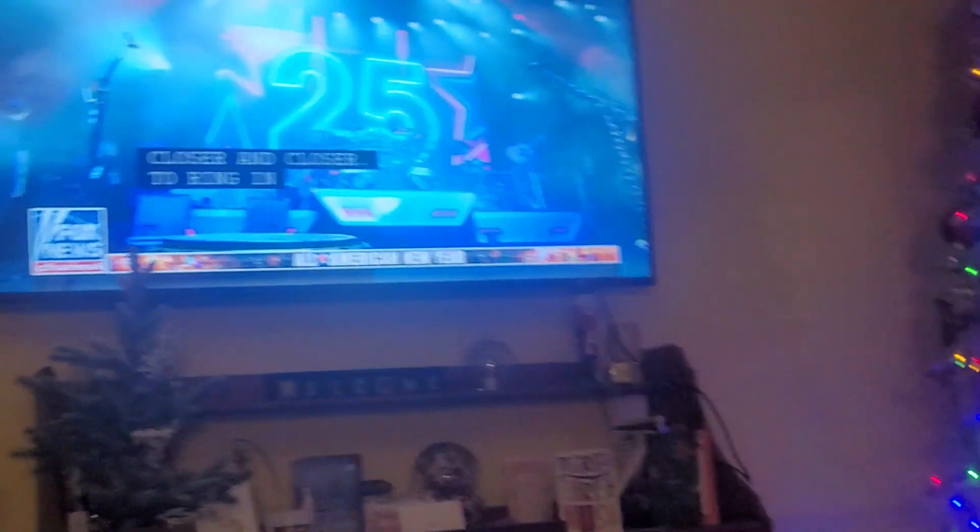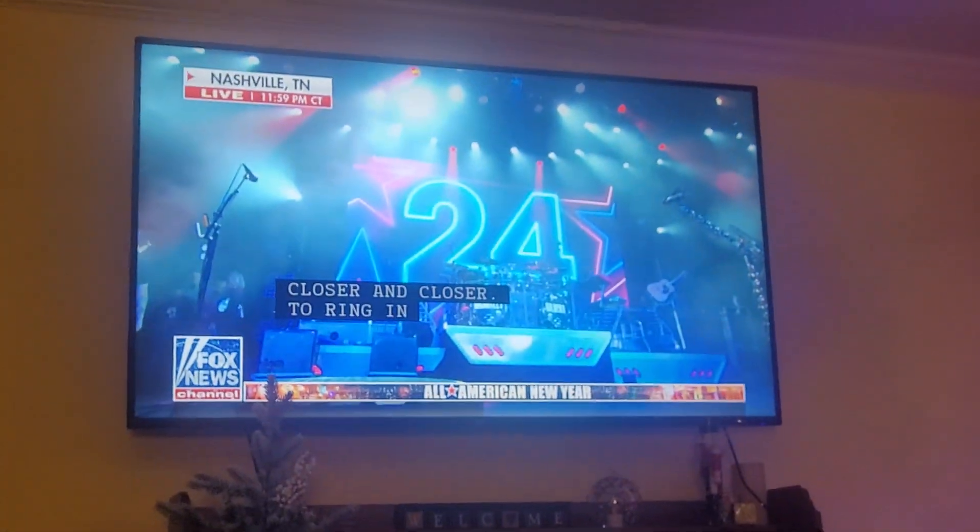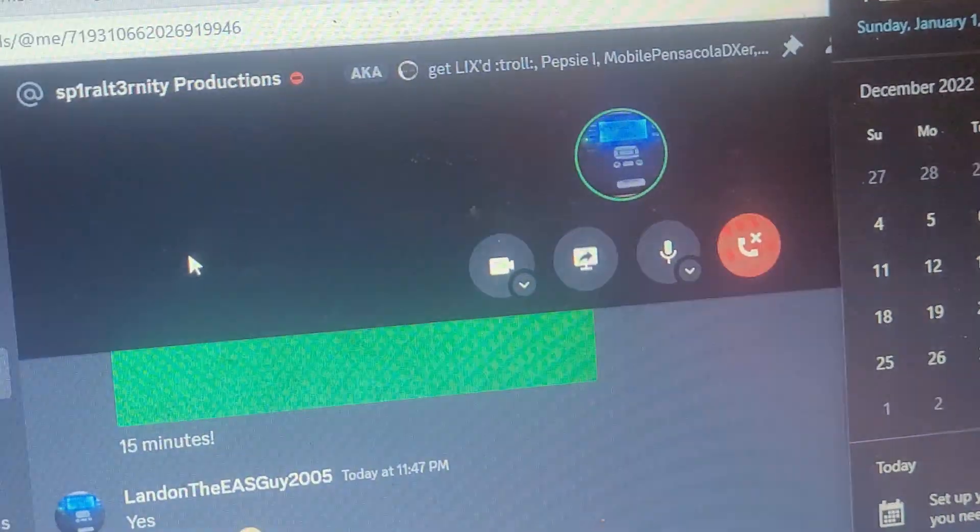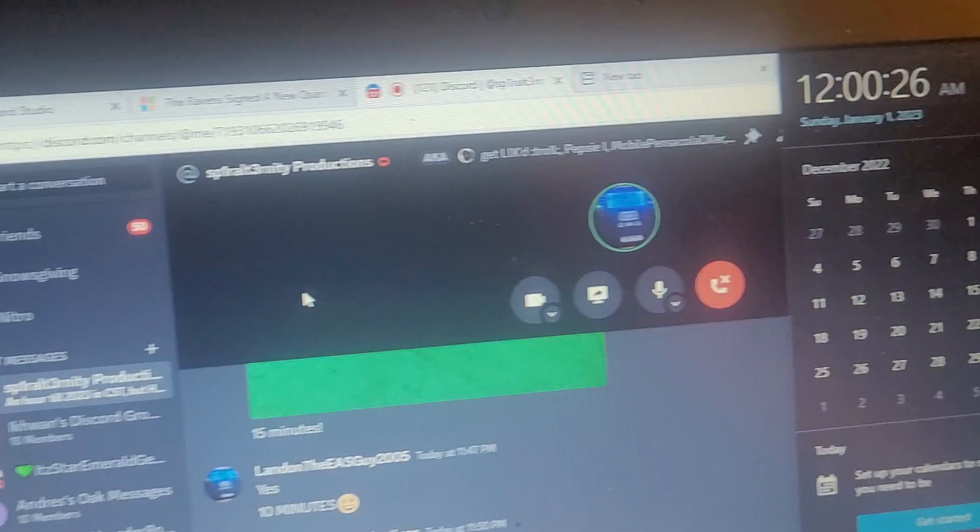And here's the countdown for Tennessee. Unfortunately, my friend Jackson's not responding, but oh well.